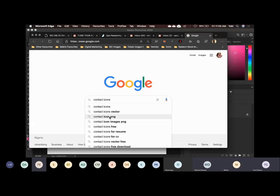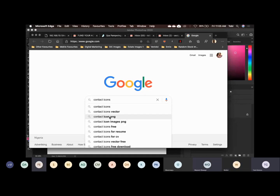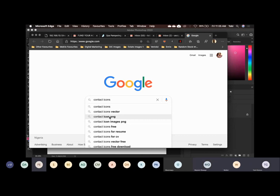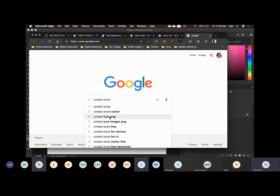Now, if I'm looking for Facebook or Twitter logos, I will say social icons. But this one, I need contact icons — that's phone number, email. Do you get understanding? That's why I'm searching for contact icons. So anything icon that you're looking for online, just search for it, but add PNG at the back.